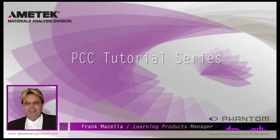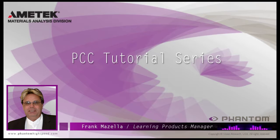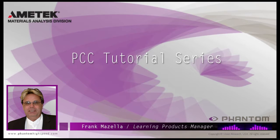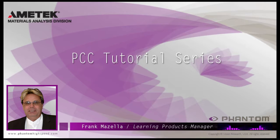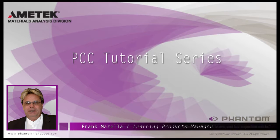Hello, my name is Frank Mazzella. I'm a Learning Products Manager for Vision Research. I'm here to present a series of PCC, Phantom Camera Control software tutorials, intended to show you many of the various features and processes incorporated in PCC.